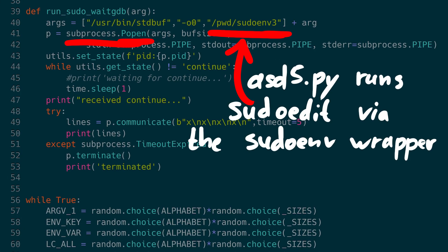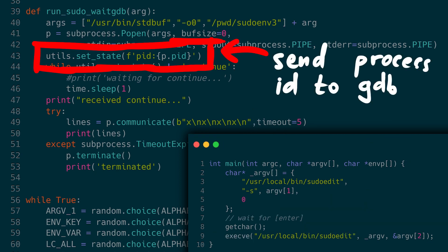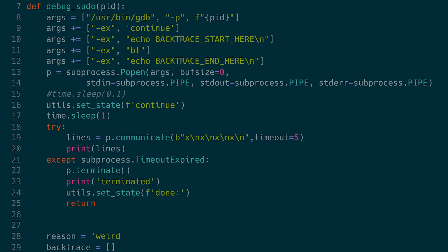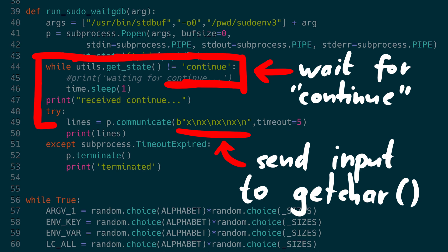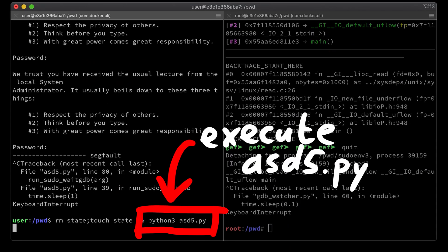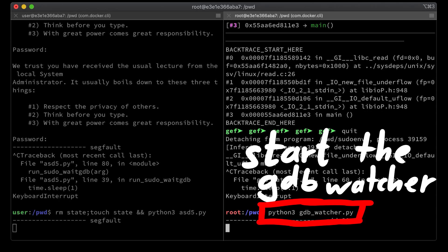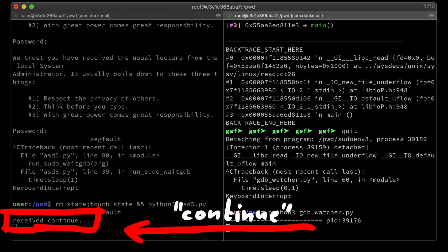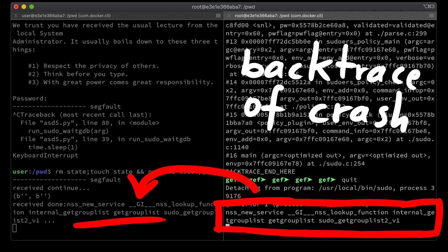For example, when the user script launches sudoedit — or rather the sudoenv wrapper — it waits for user input, so the process ID can be written to the state file. Then the gdb watcher sees this, attaches gdb to this PID, continues the process, and informs the user script. Now the user script will hit enter to continue executing sudoedit, and then we crash and we get the stack trace from gdb. Here it's running — you can see the asd5.py script finding a segfault, then telling the gdb watcher script the process ID. Now asd5 is waiting for the continue signal from the gdb watcher, continues, and then gdb tells us the backtrace. The information can be stored in files.